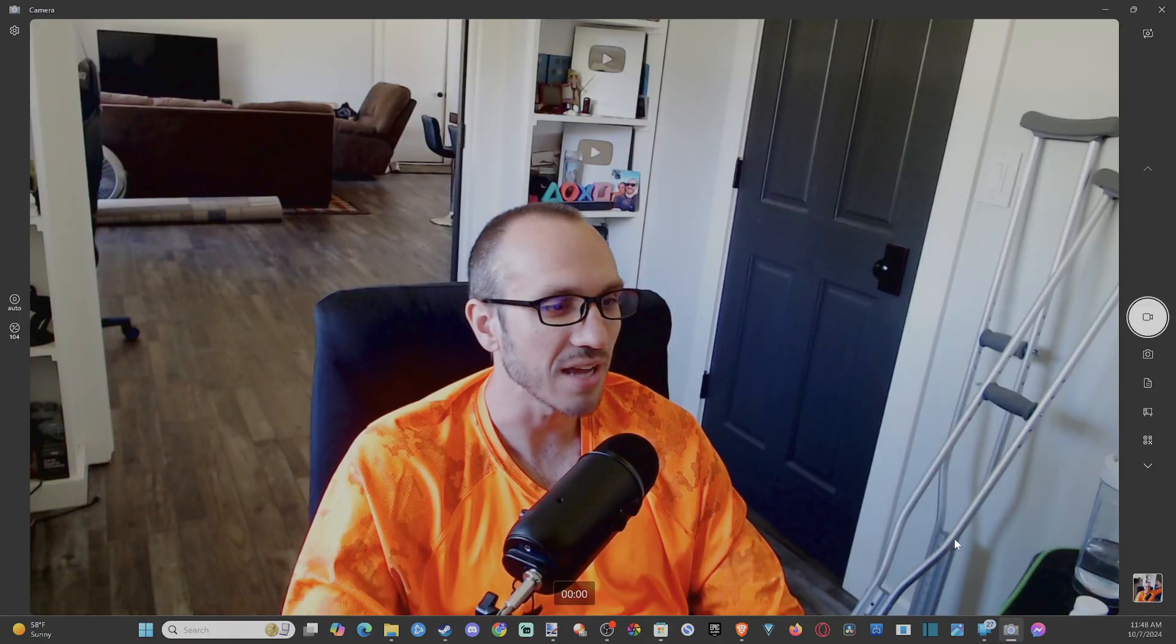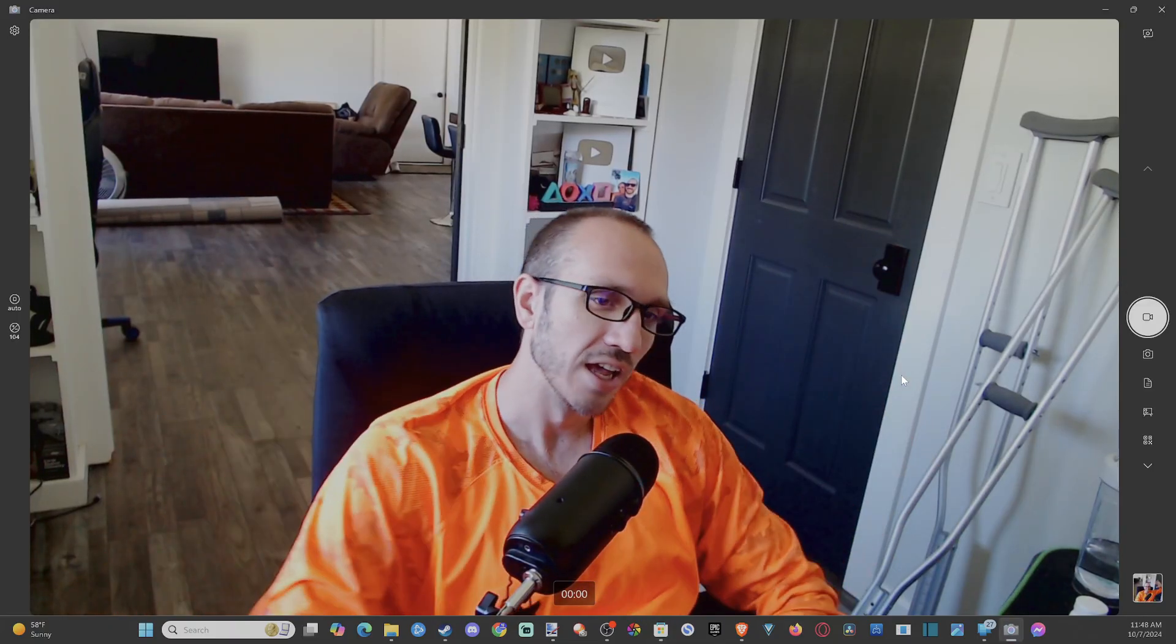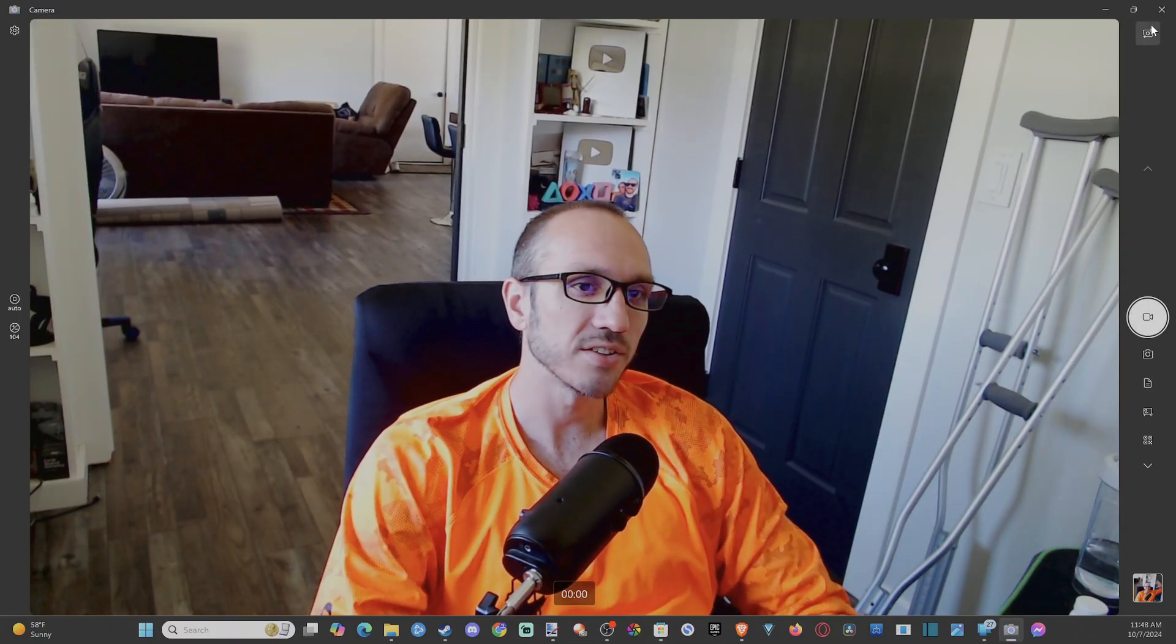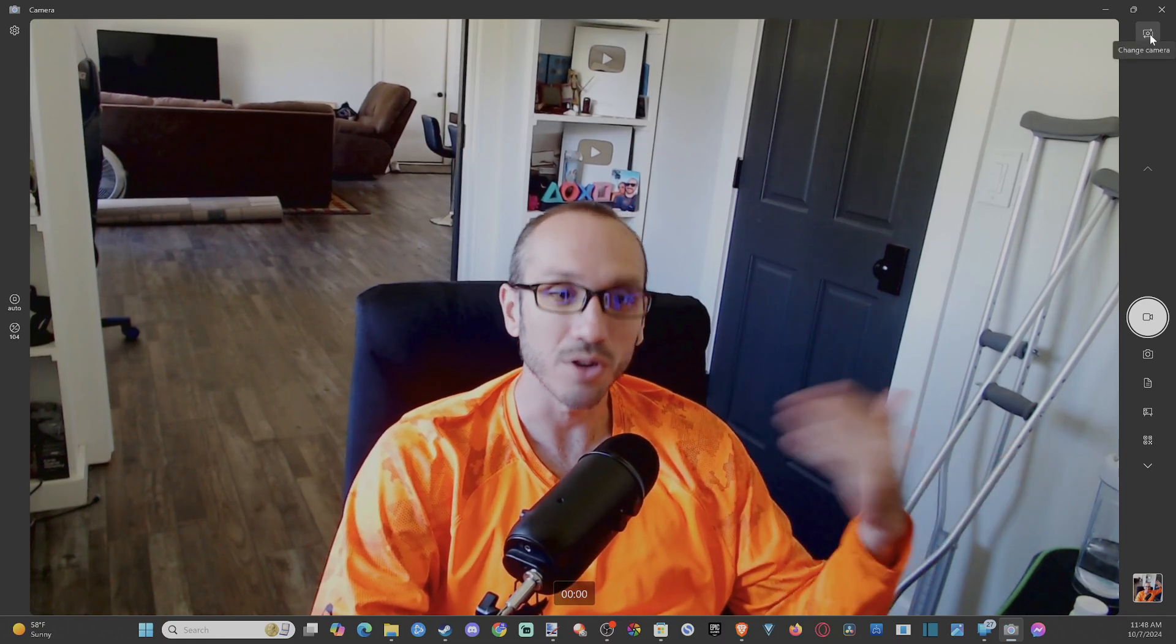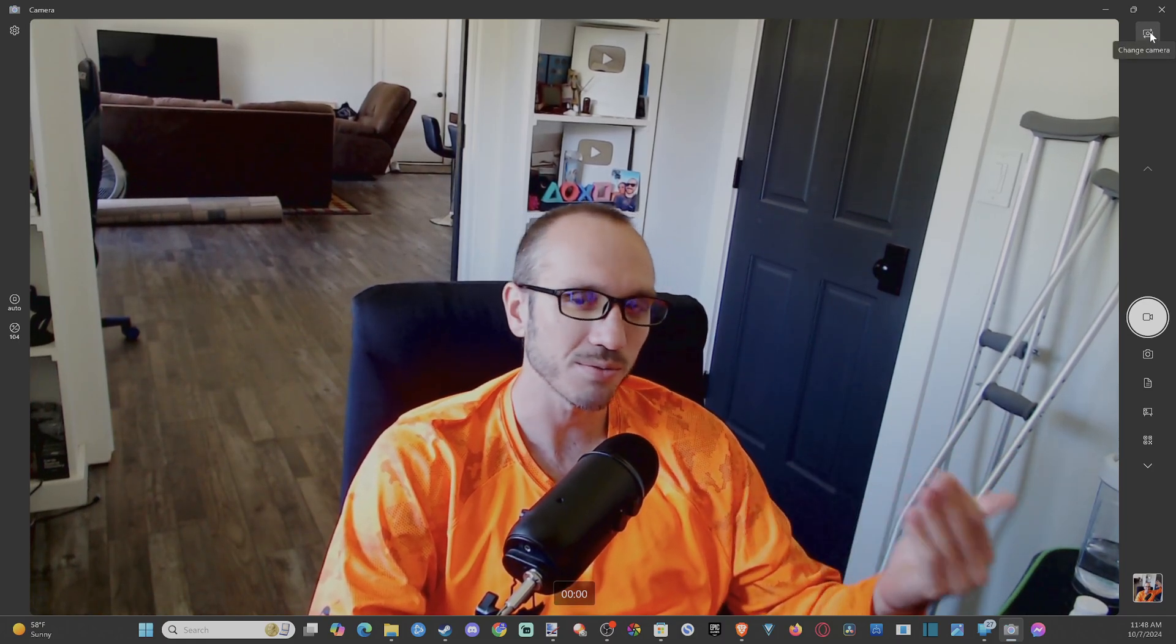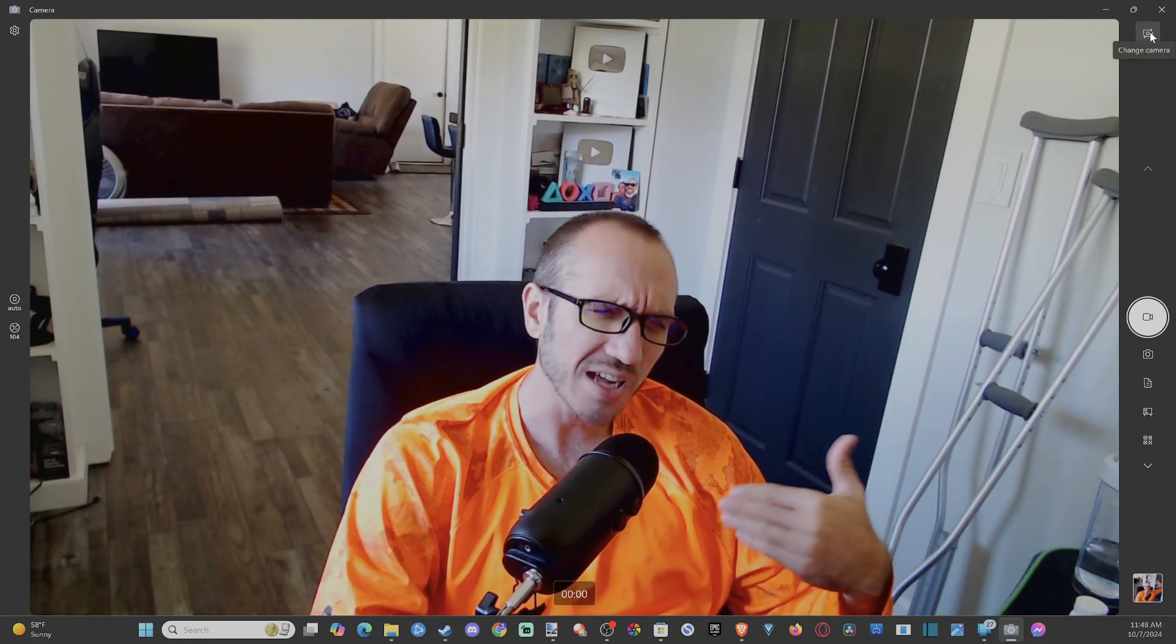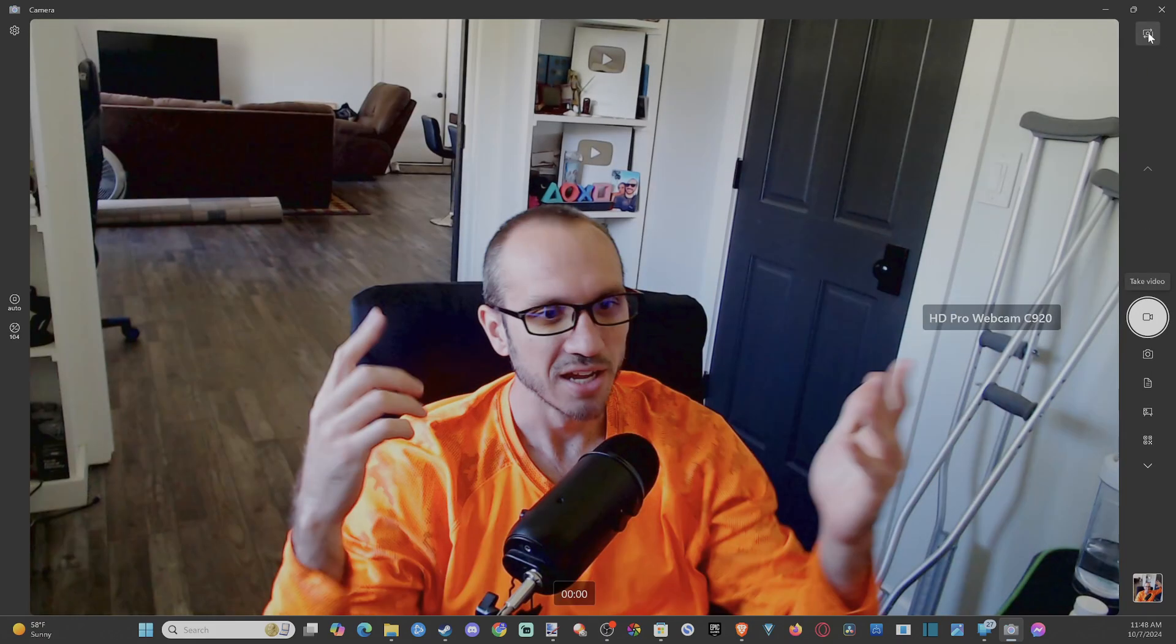So once you download it, here it is. And the first option is to flip the camera. Well, it says change camera. So if you've got multiple cameras or if your camera's not displaying, says no signal, just press this to change to your actual camera here.